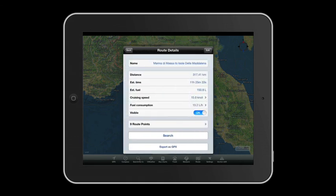To display them on the chart, just touch them. To hide the route — otherwise always visualized on the map — get back on Route and move the visible taskbar to Off.